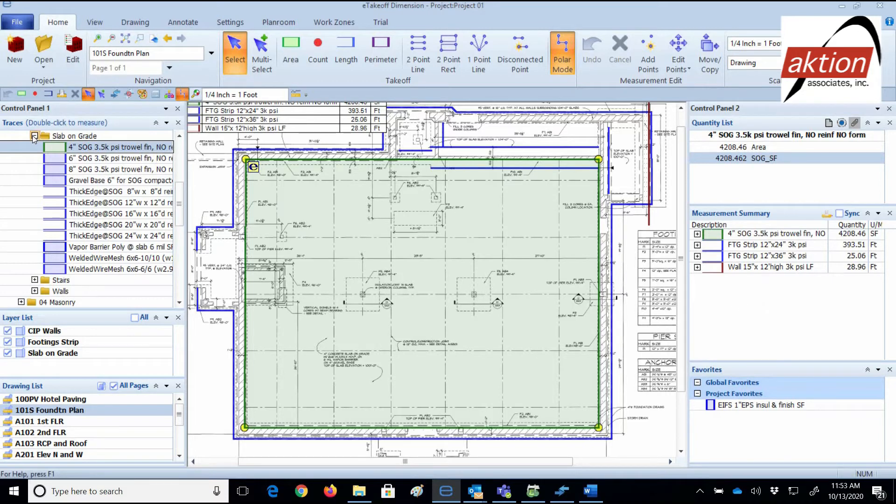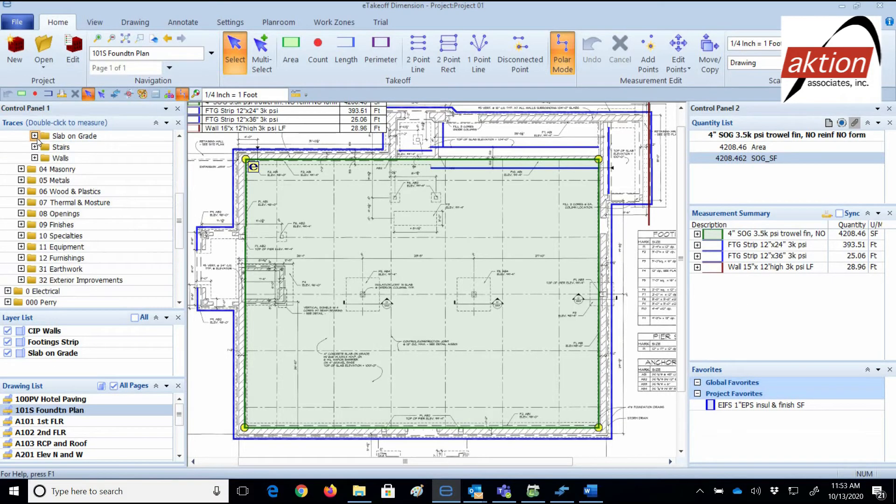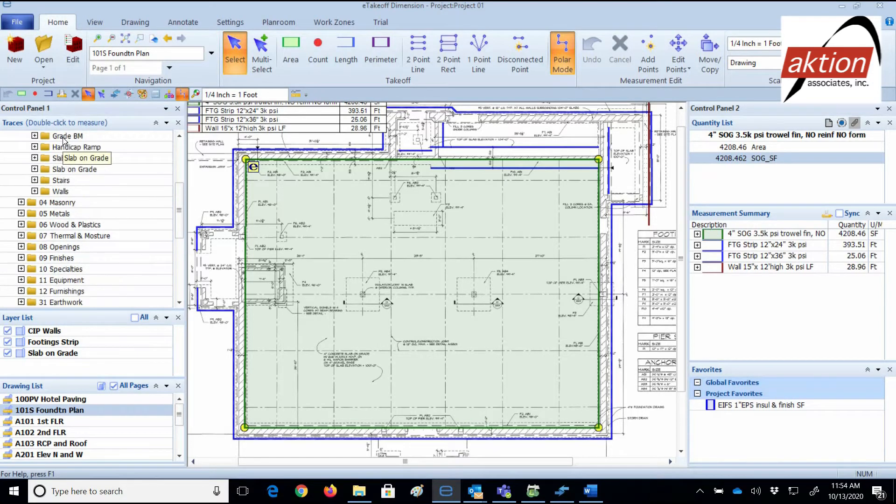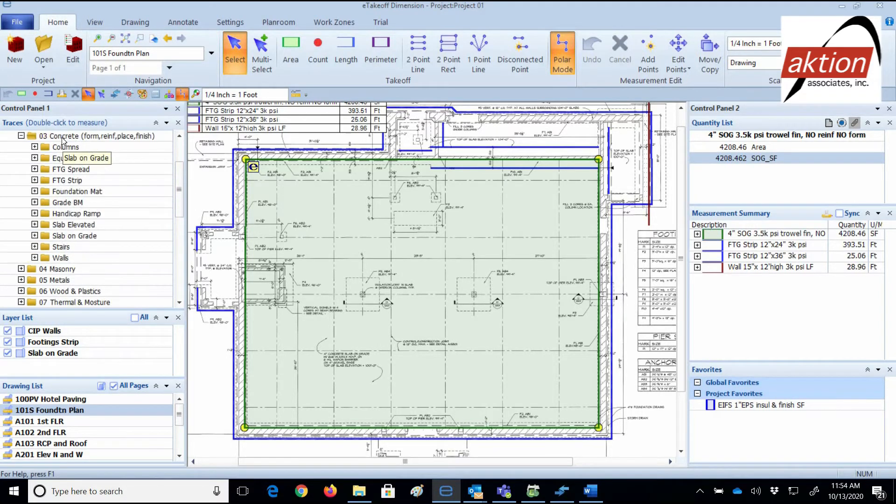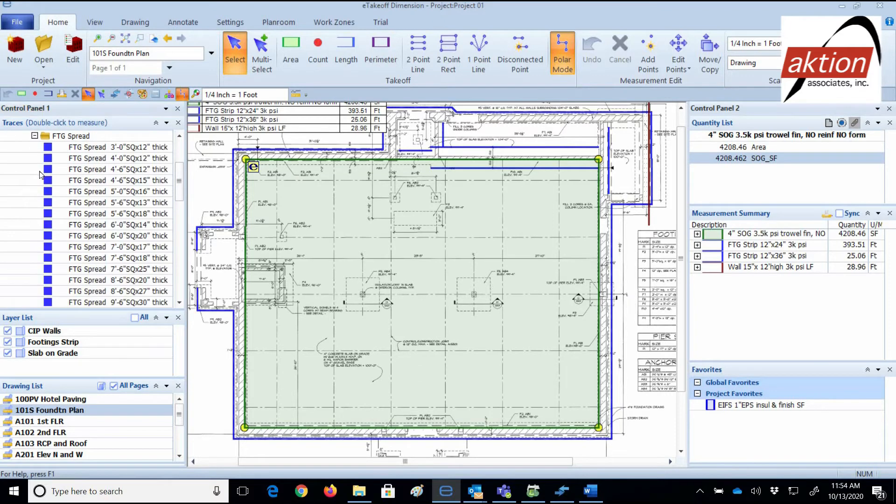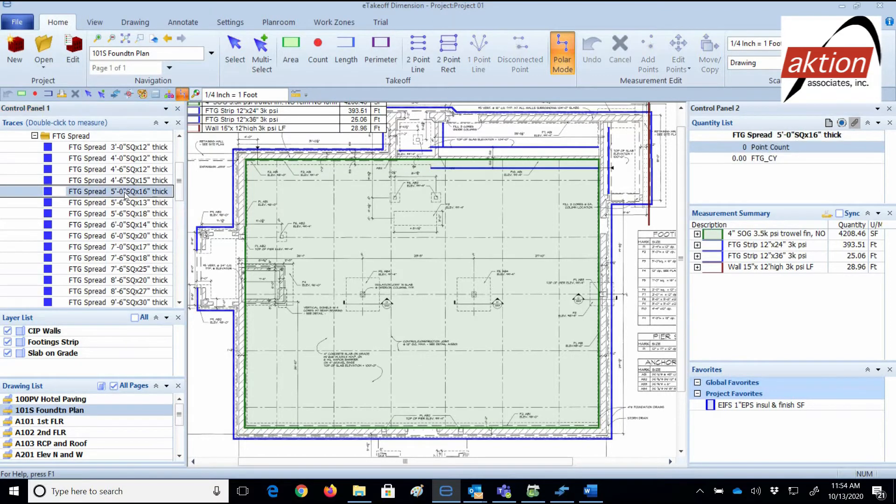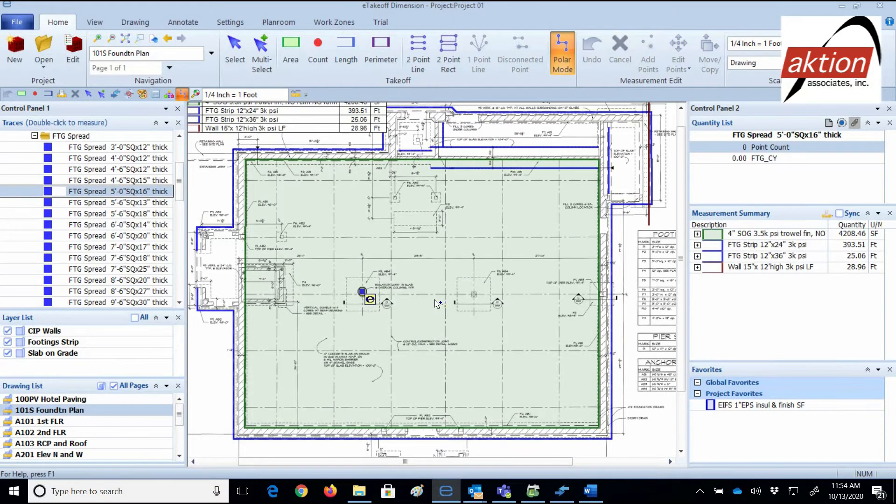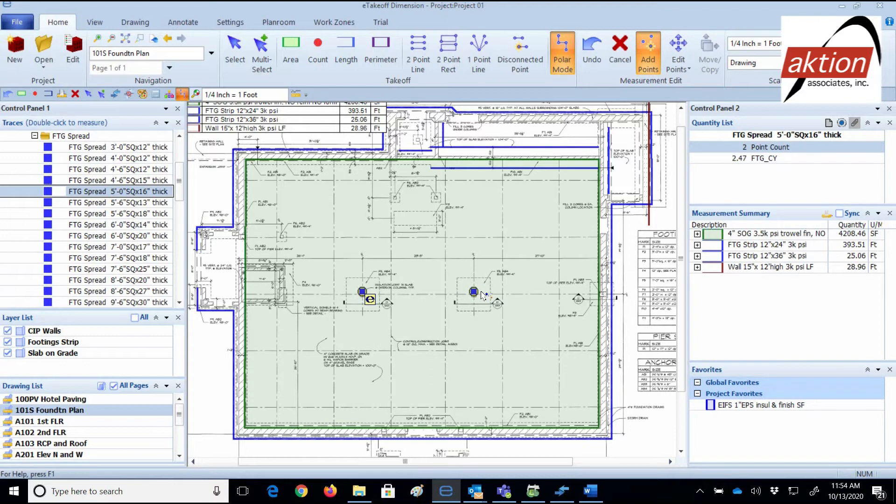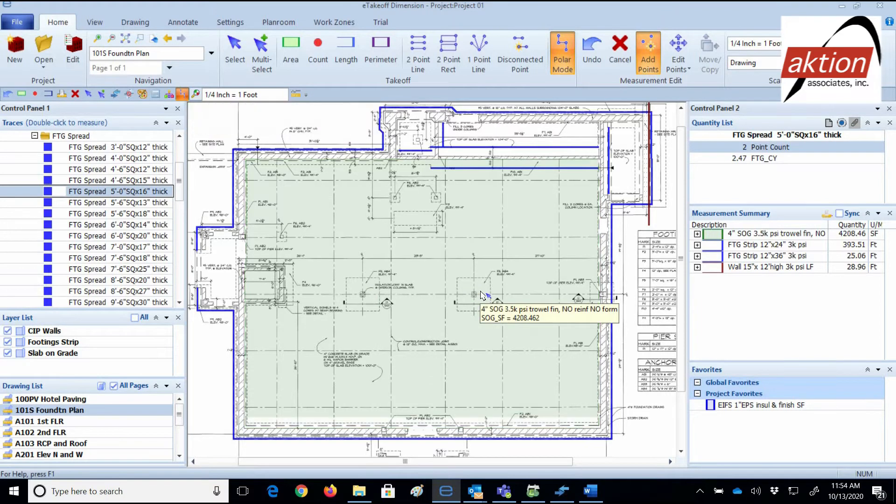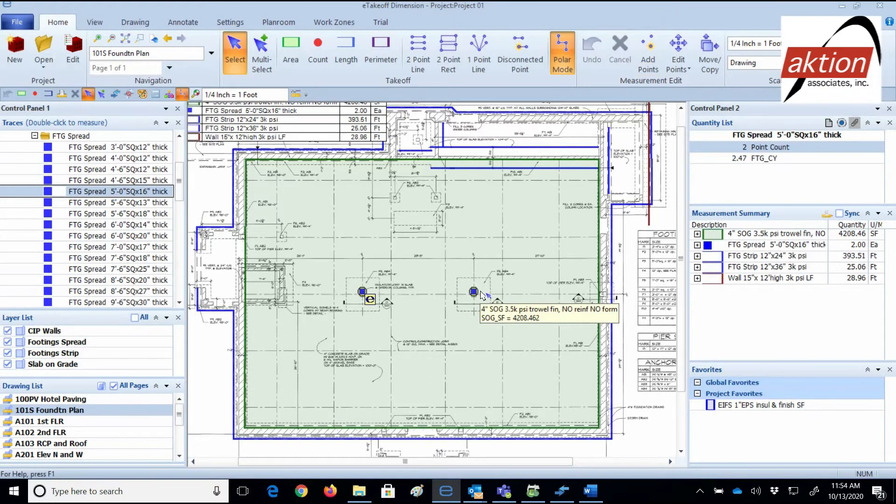As you can see, there are two column spread footings. I just click on the slab on grade trace folder to collapse that folder and click on the spread footing folder. Double click on the size that you want and you're in active mode of counting them. You see your count in the quantity window on the right. And when I press enter on my keyboard, it registers it on the measurement summary list on the right. Again, it's just that easy.